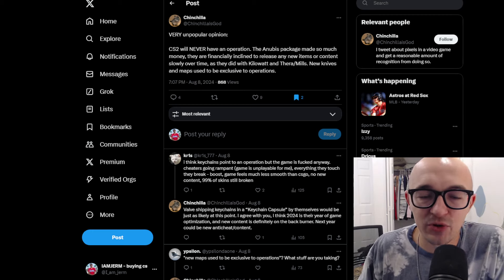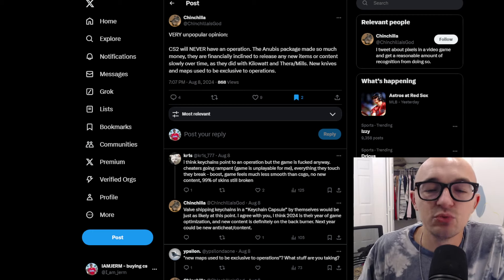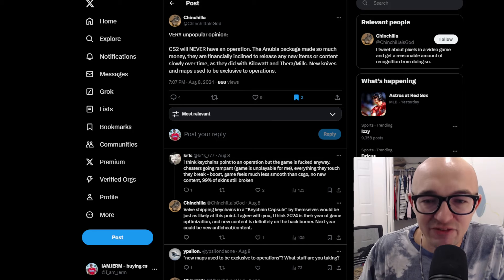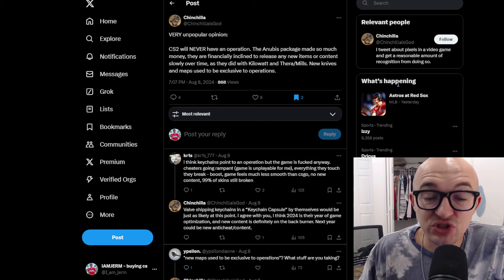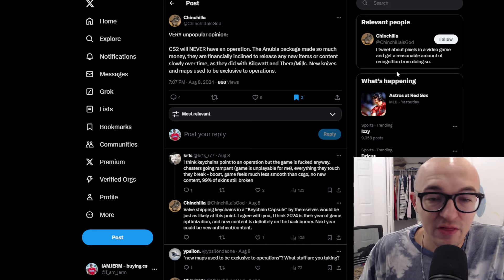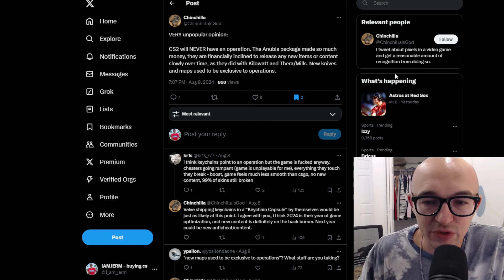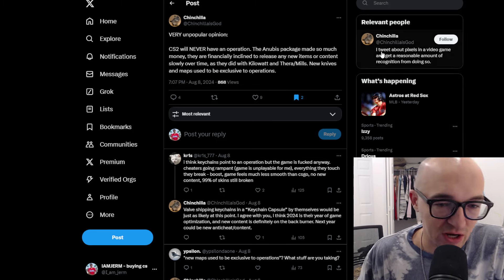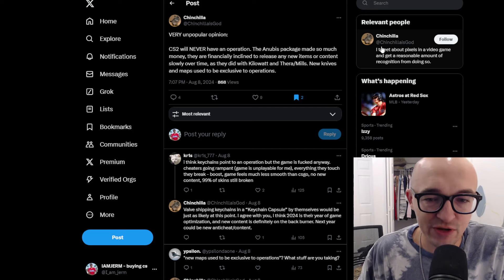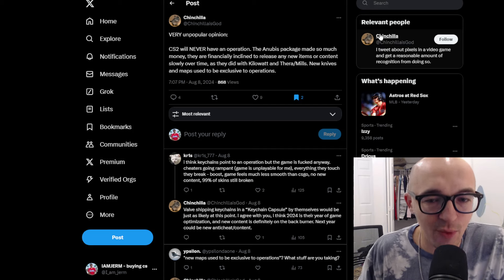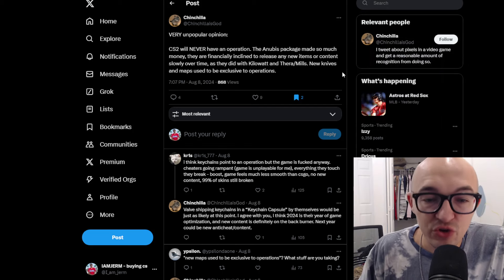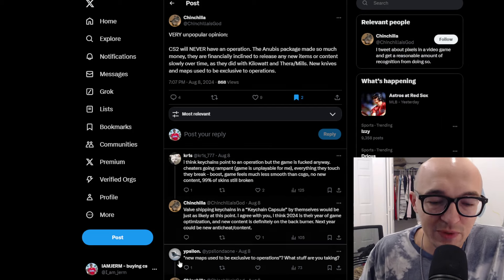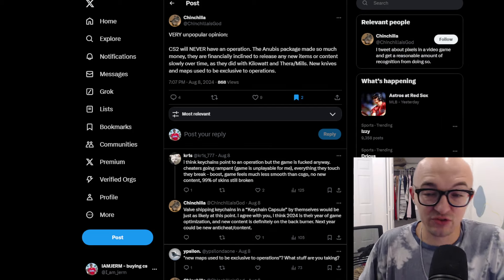Then I saw this tweet from Chinchilla is God, who had a hot take that got me thinking about operations. He says, very unpopular opinion, CS2 will never have an operation. The Anubis package made so much money. They're financially inclined to release any new items or content slowly over time as they did with Kilowatt and Terra and Mills. New knives and maps used to be exclusive to operations.